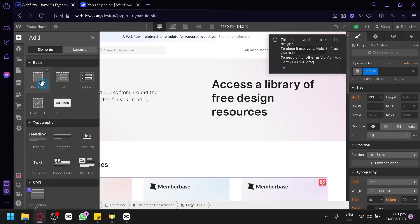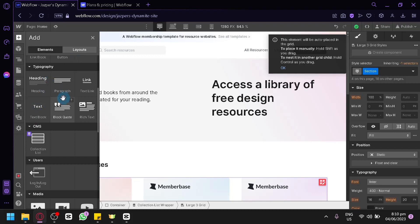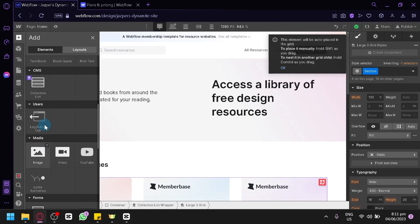Under basics, you have div block, list item, and button — very important — as well as link block for redirecting users when they click a section. Under typography, you have heading, paragraph, text link, text block, and block quotes. You can decorate your landing page with these elements to populate your website and make it appealing. There's also a CMS section with login and logout functionality.